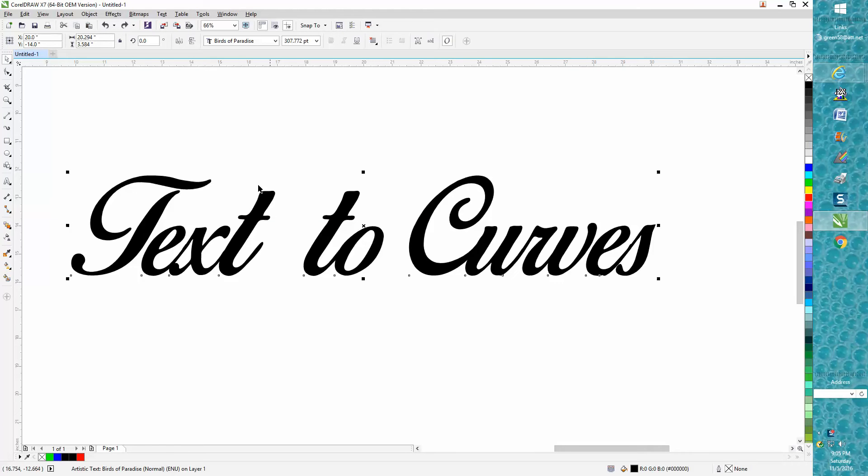There are two reasons you'd want to convert a text to a curve. This font just happened to be Bird of Paradise.